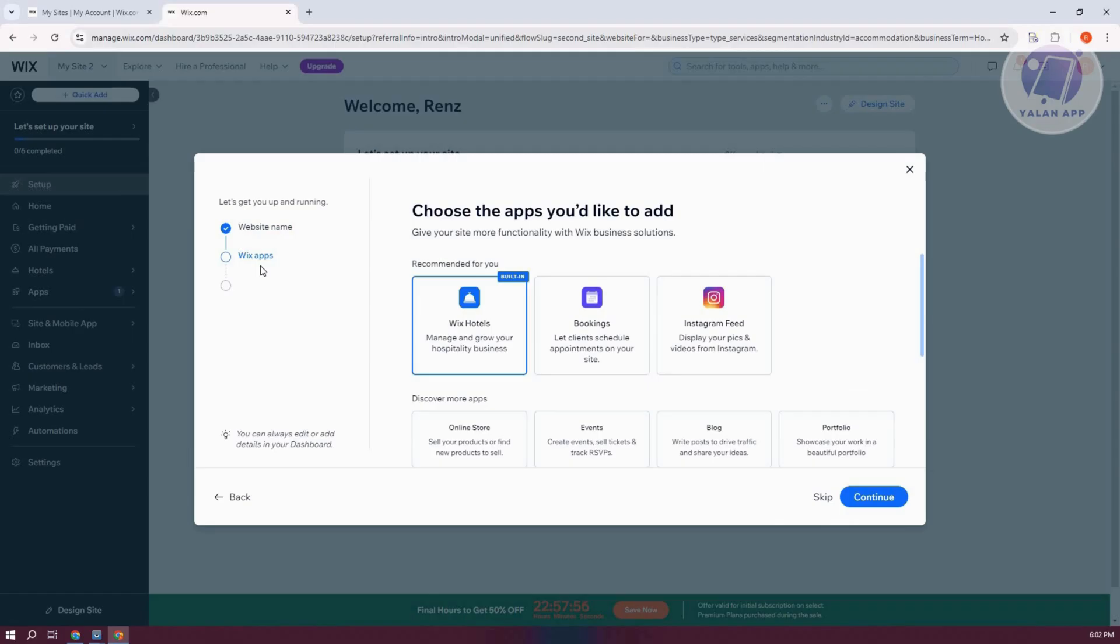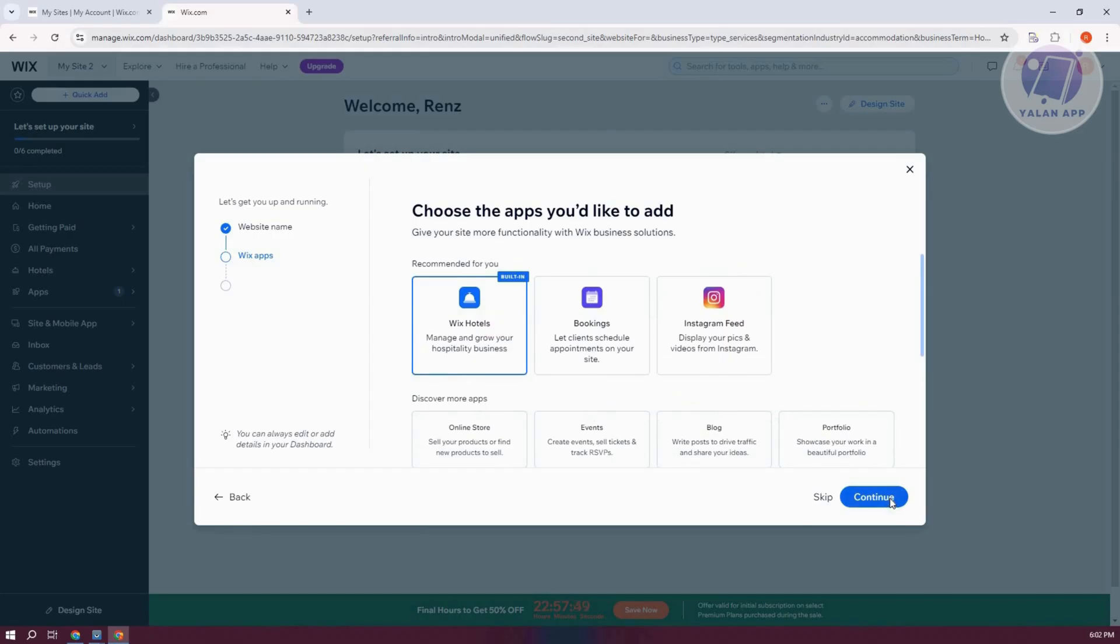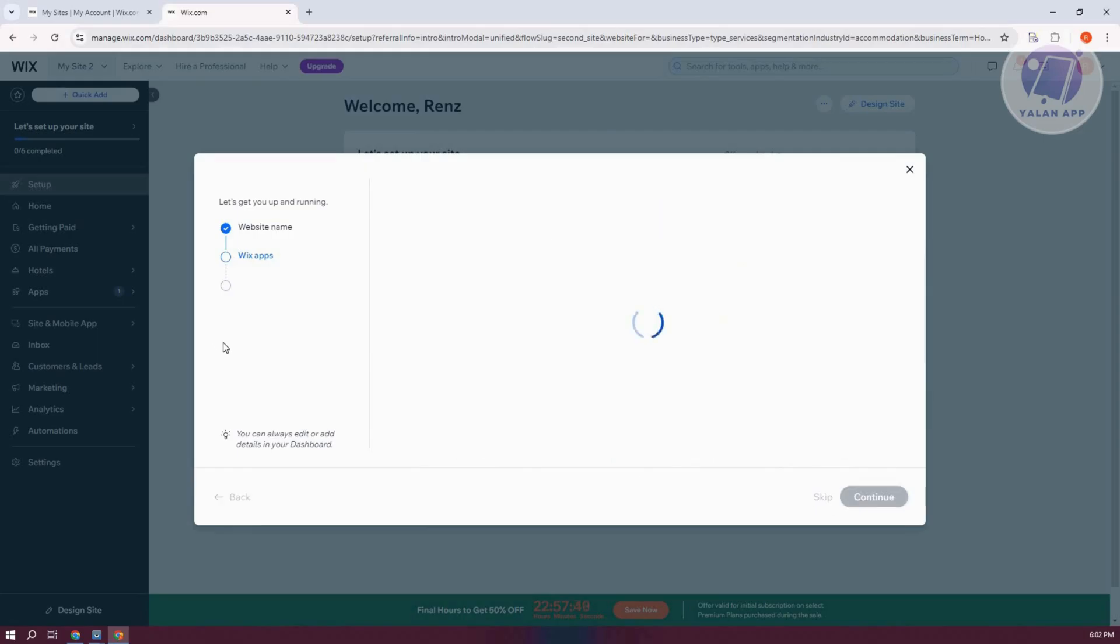Now we need to add some Wix apps here. In this case, just type in Wix Hotels. Now choose that and click on Continue. Now from here, click on Continue Dashboard.